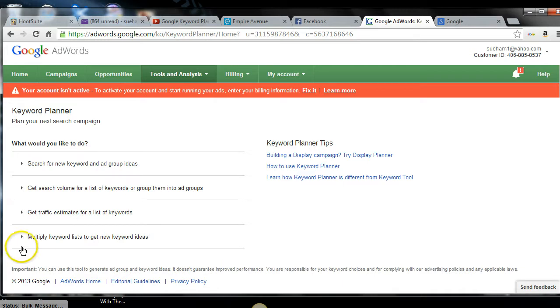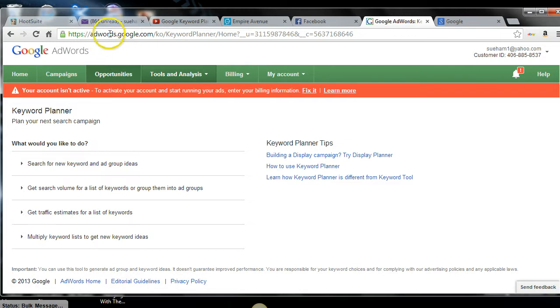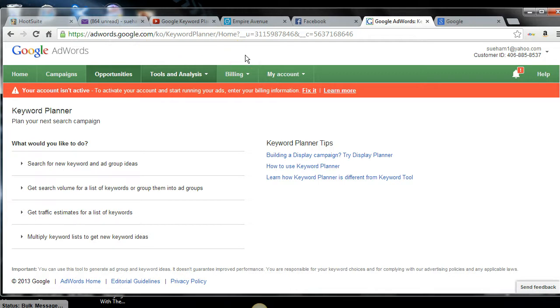You will need an AdWords account. So here is the website and I will leave it at the bottom of this video. You will need to sign up. It's quick, painless, free, and it is easy.